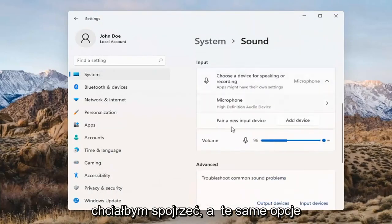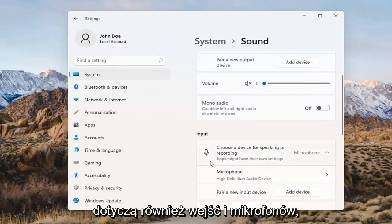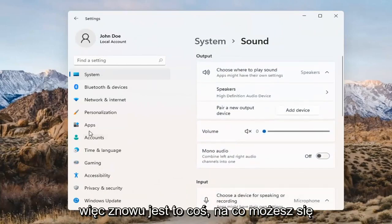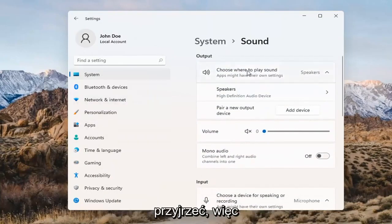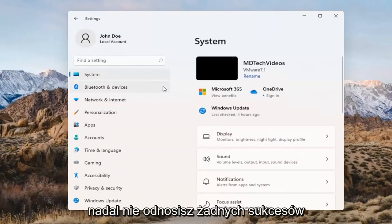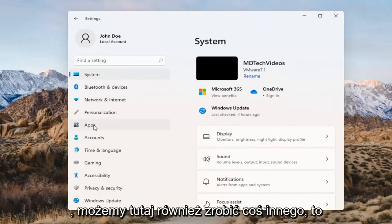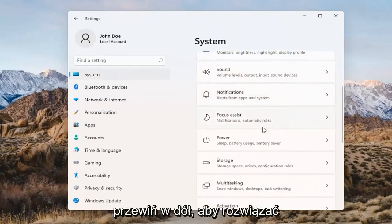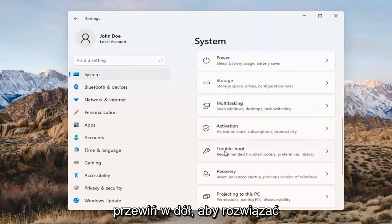The same options also apply for inputs and microphones too, so that's something you can take a look at. If you've already tried that and you're still not having any success, something else we can do would be to go back to System and then scroll down to Troubleshoot.